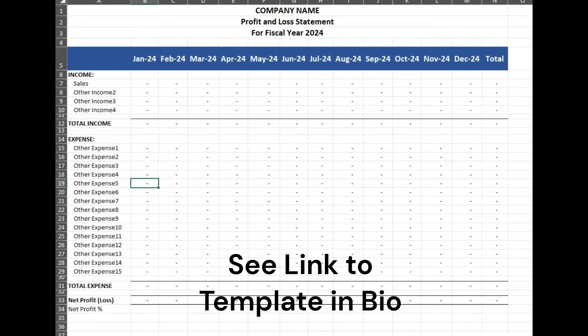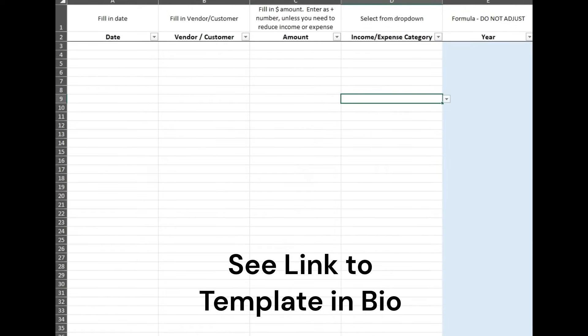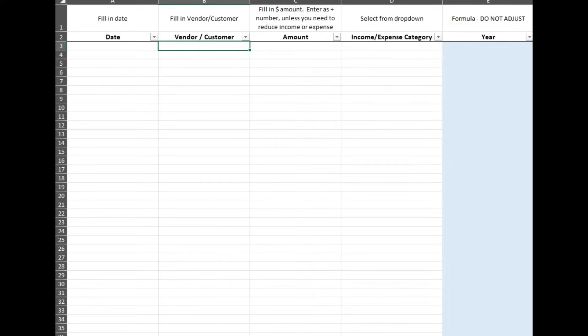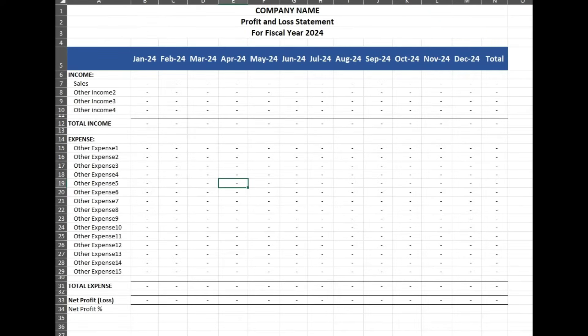Hello, everyone. Today I'm going to show you how to update this profit and loss statement, also called an income statement. It is designed so that you could easily enter in your transactions — your invoices or any money you receive — and it will automatically update this.